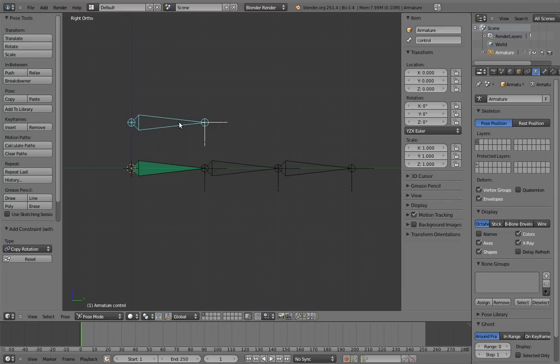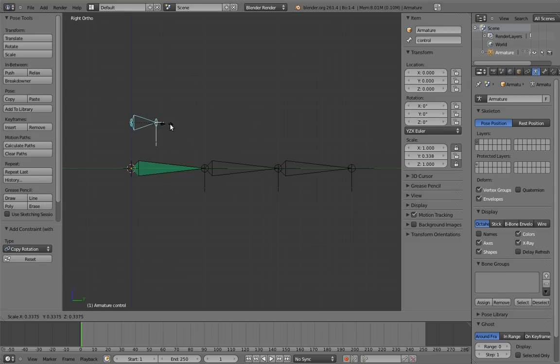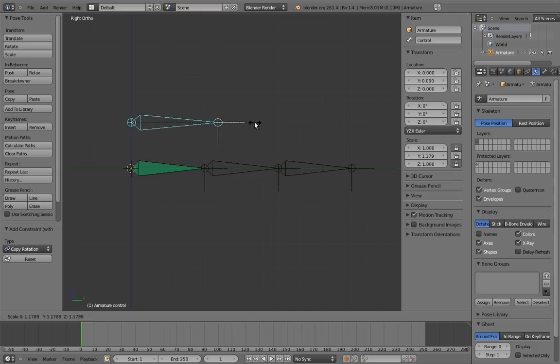Now we need to make it so that scaling the control bends the second two digits. We really only need it to scale on one axis, and it looks nicest if it's the Y axis. So lock the other two axes. Now it only scales on the Y axis.